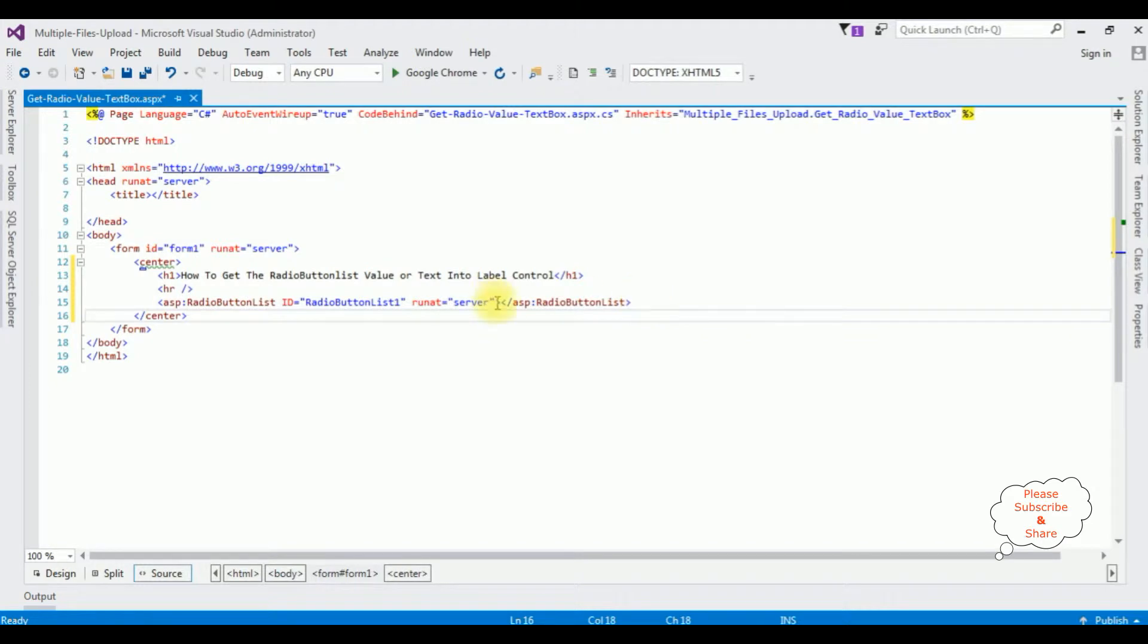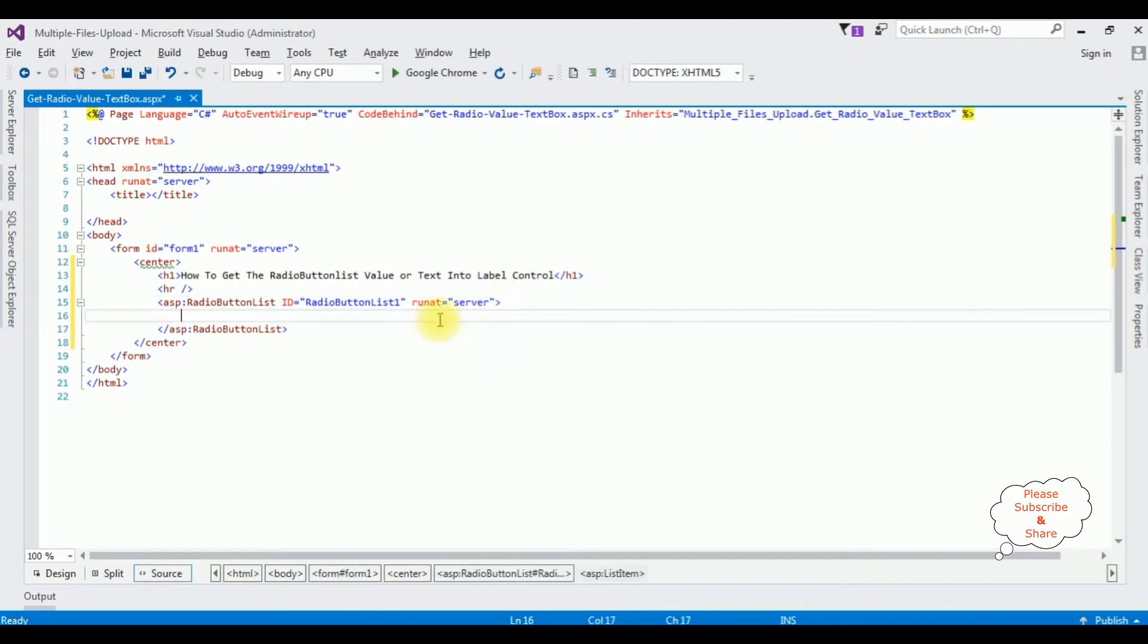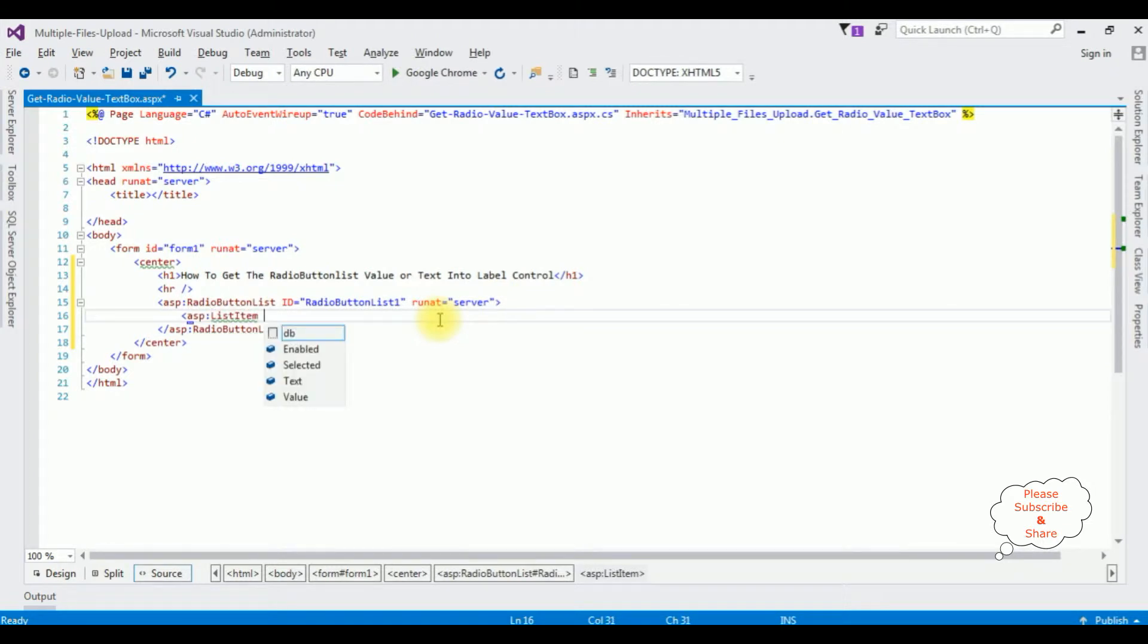And inside the radio button list, I am creating a list items. List item one, value is equals to one,